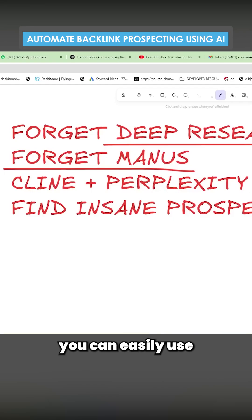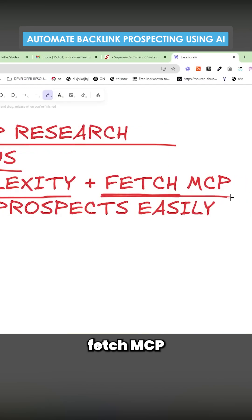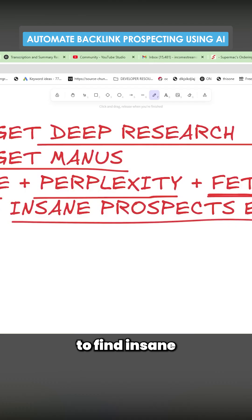How you can easily use Claude, Perplexity, Fetch, and MCP to find insane prospects easily.